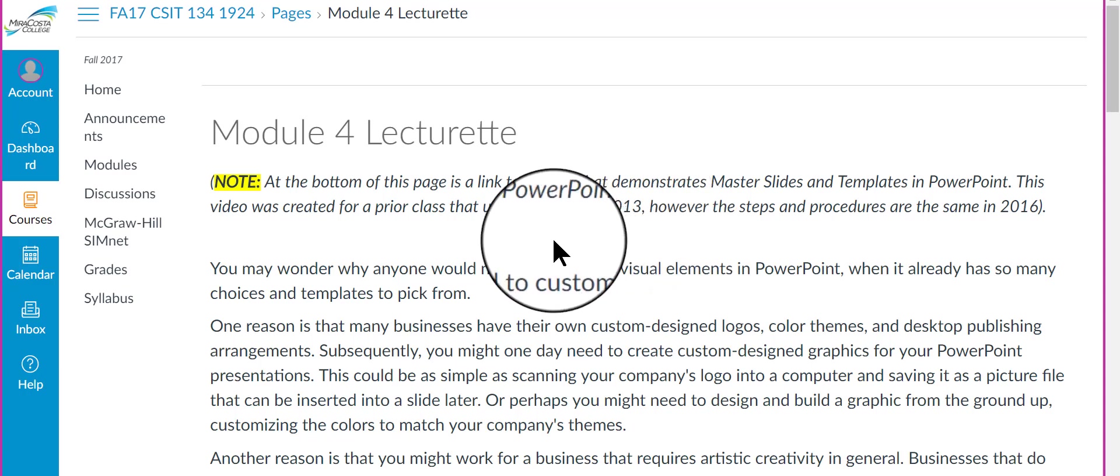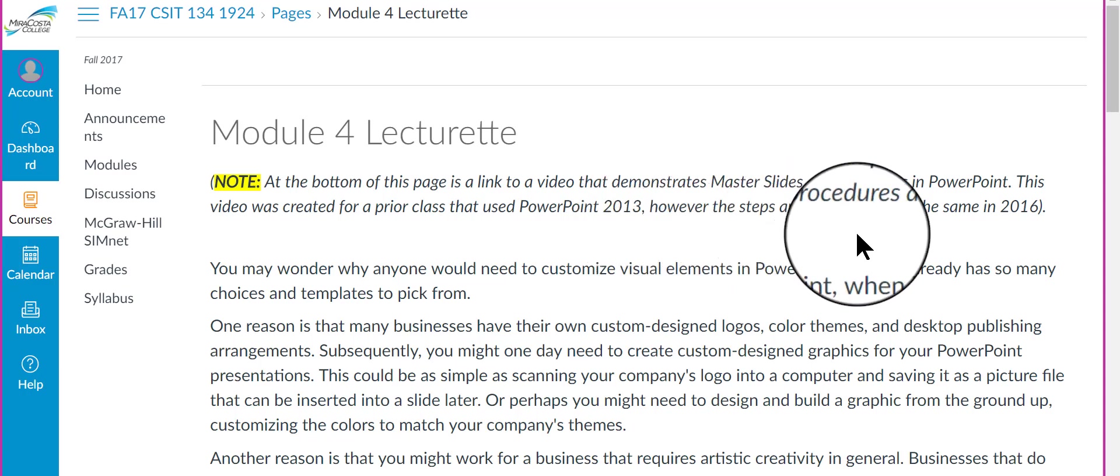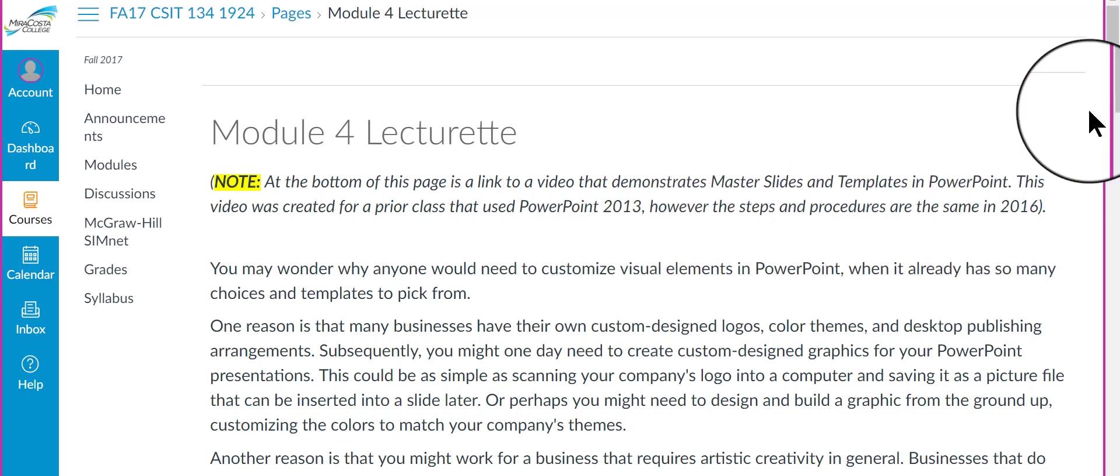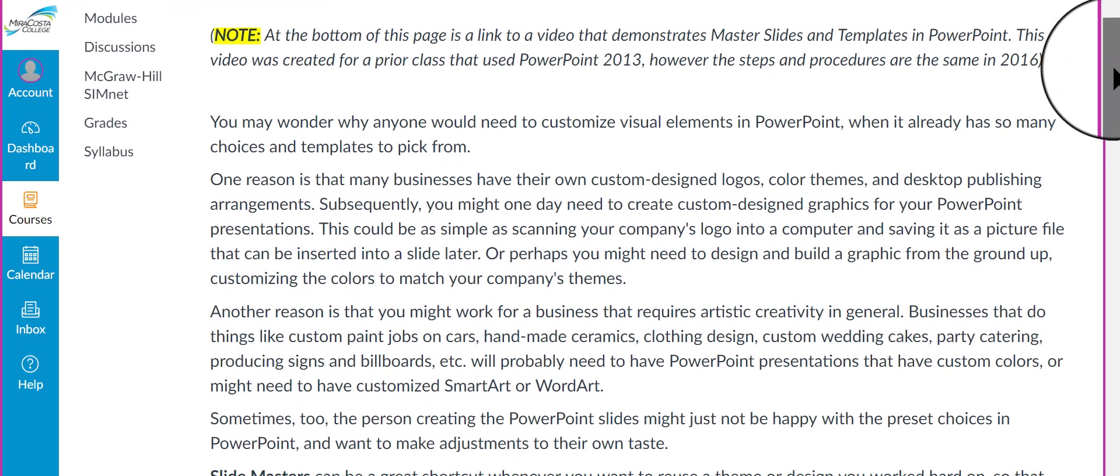This video is one that I created for a prior class that used PowerPoint 2013, but the steps, procedures, and features are the same in 2016. So that's why I posted that video. It's at the bottom of this page.